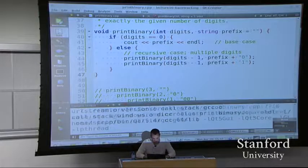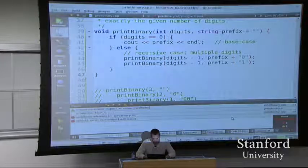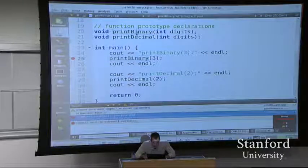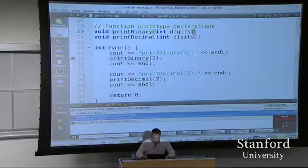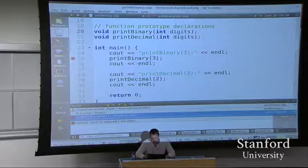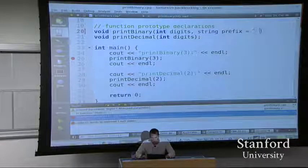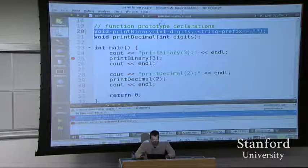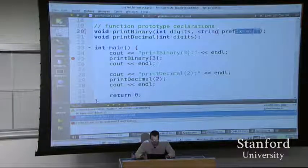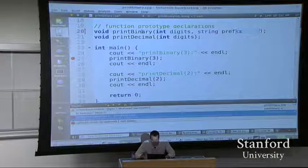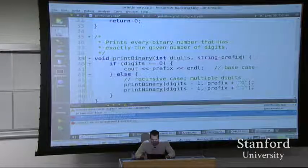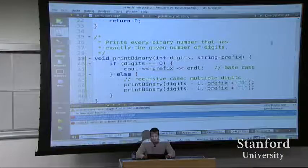Let me run it - there's an undefined reference to print binary int. That's because in the prototype, I didn't say string prefix equals empty string. One little detail: if you're doing prototypes at the top, you put your default parameter value in the prototype, and then when you write the actual function definition below, you don't redeclare the default value - you just say prefix and it'll use the default from the prototype.